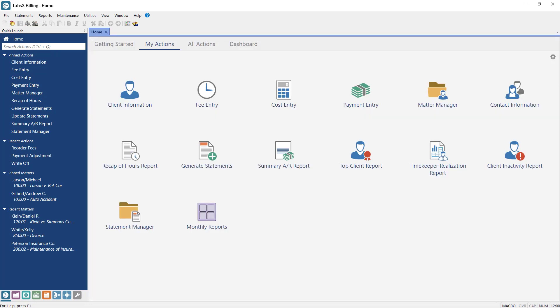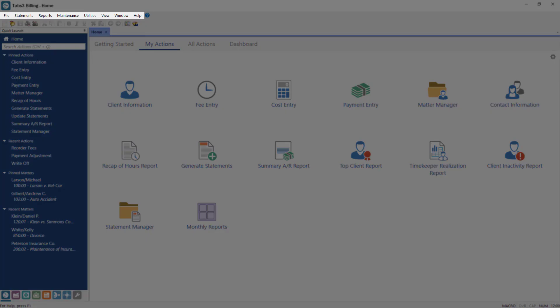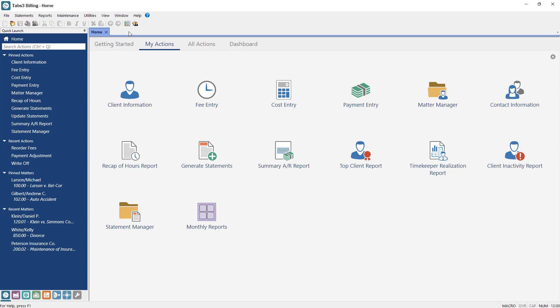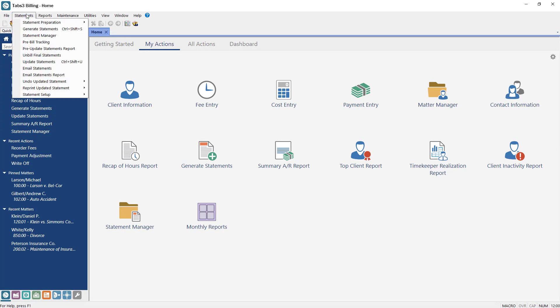Another way to navigate to features in the software is via the menus at the top of the main application window. These menus provide access to features and functions grouped into separate areas, just like the groups in All Actions.